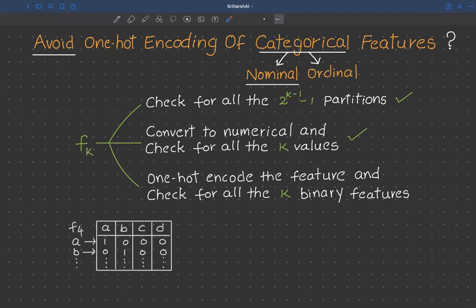We also saw a different approach called the supervised ratio method, where we convert all distinct categories into numerical form, reducing complexity from 2^(k-1) - 1 to k. But there are many other techniques to convert categorical values to numerical values, and one of the famous ones is one-hot encoding, which also computes impurity for k different combinations.